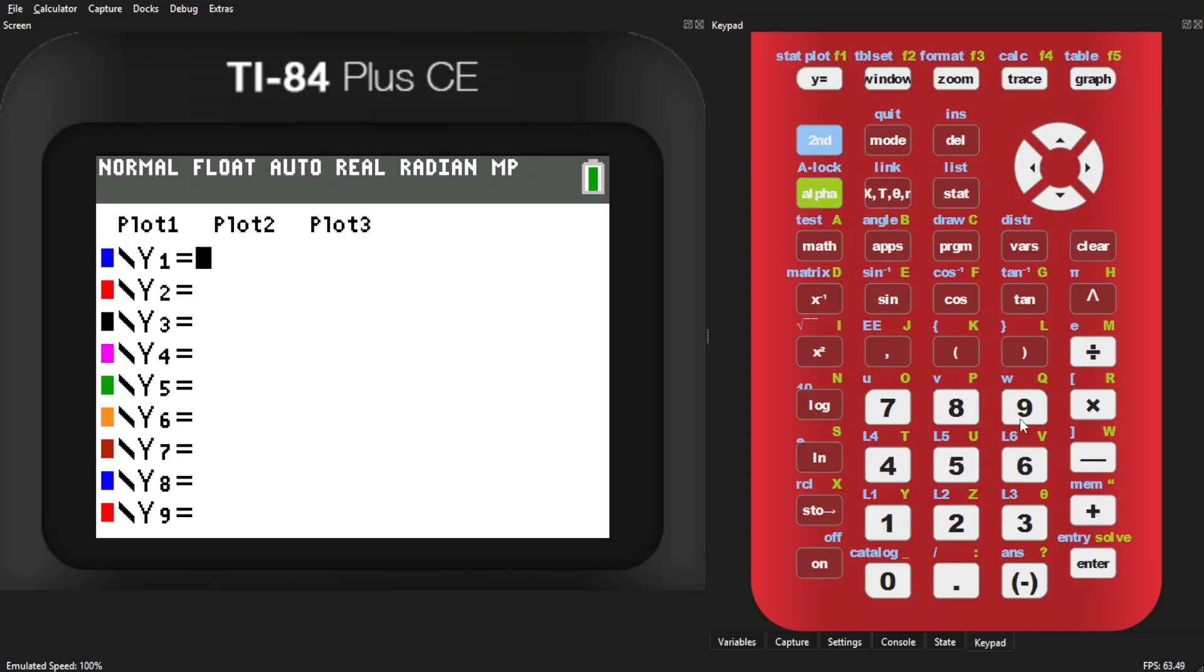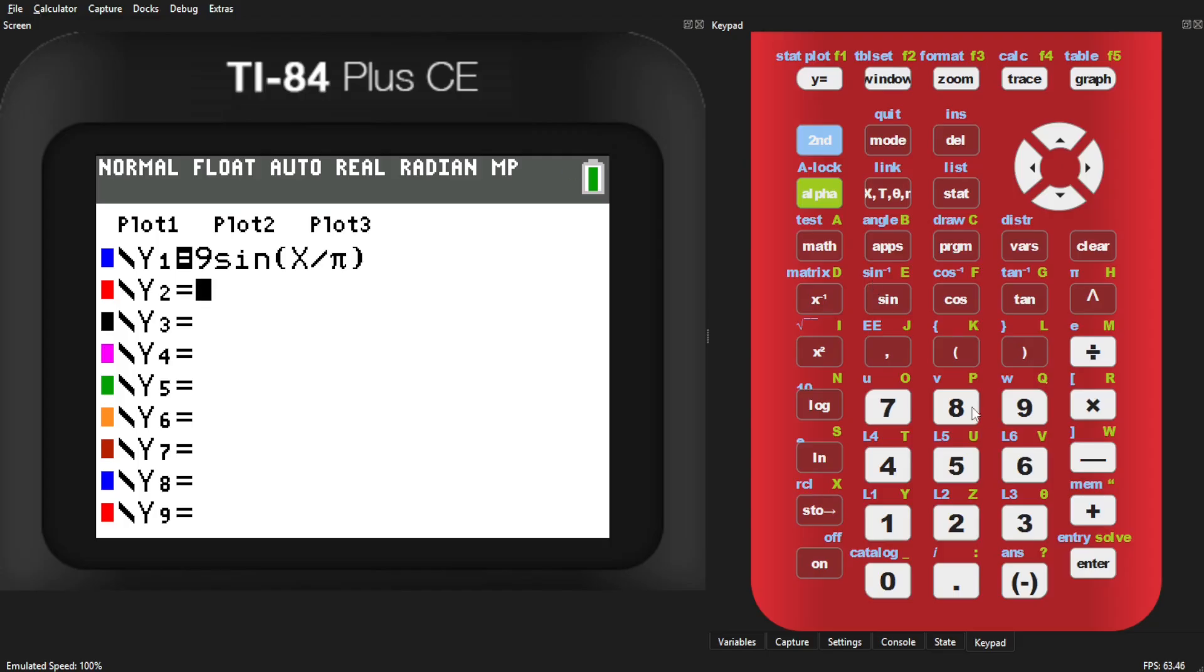TI's decision reflects a broader shift toward securing their calculators, especially to maintain academic integrity during testing.